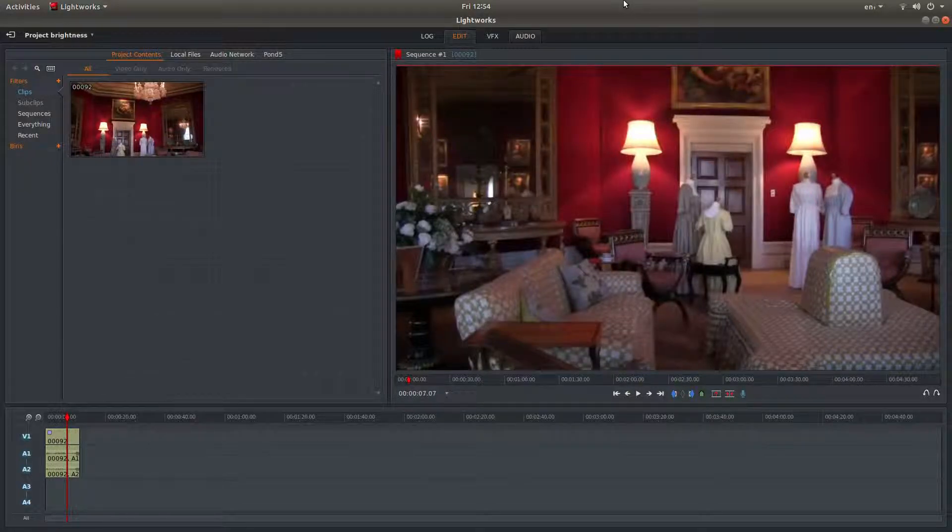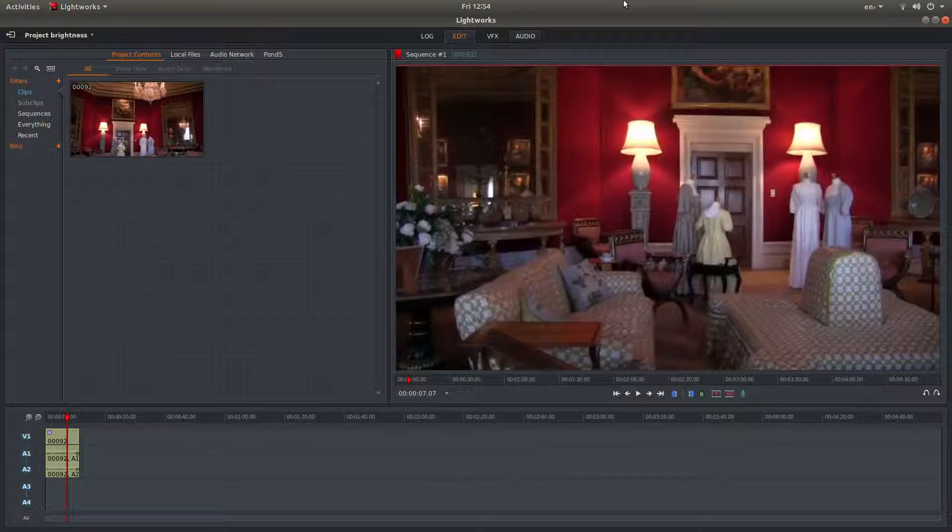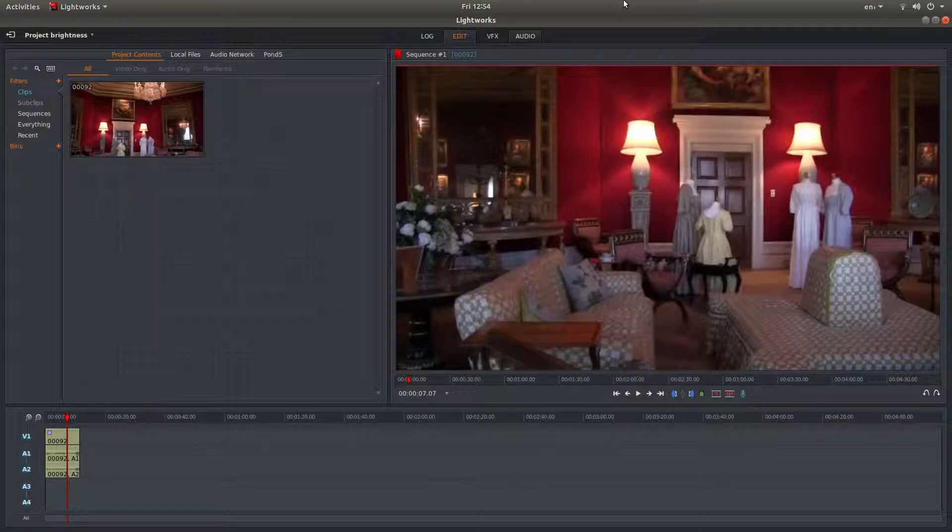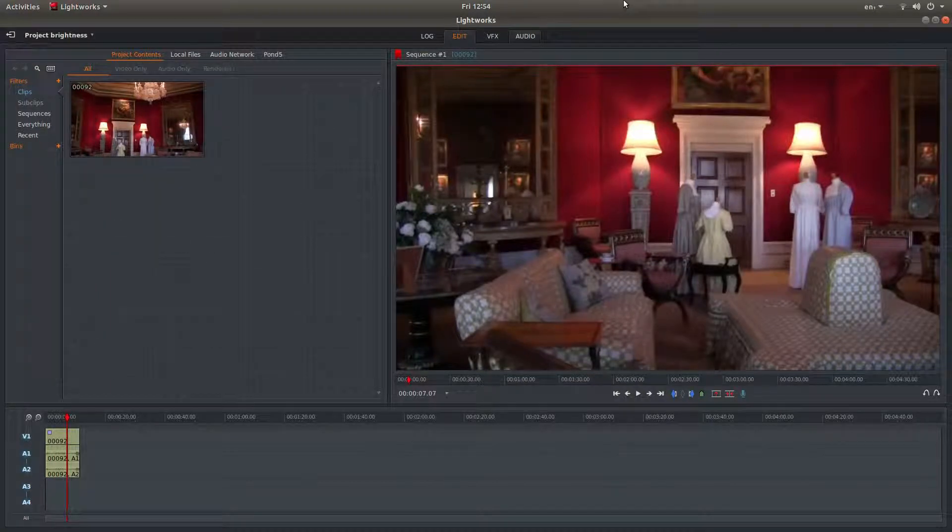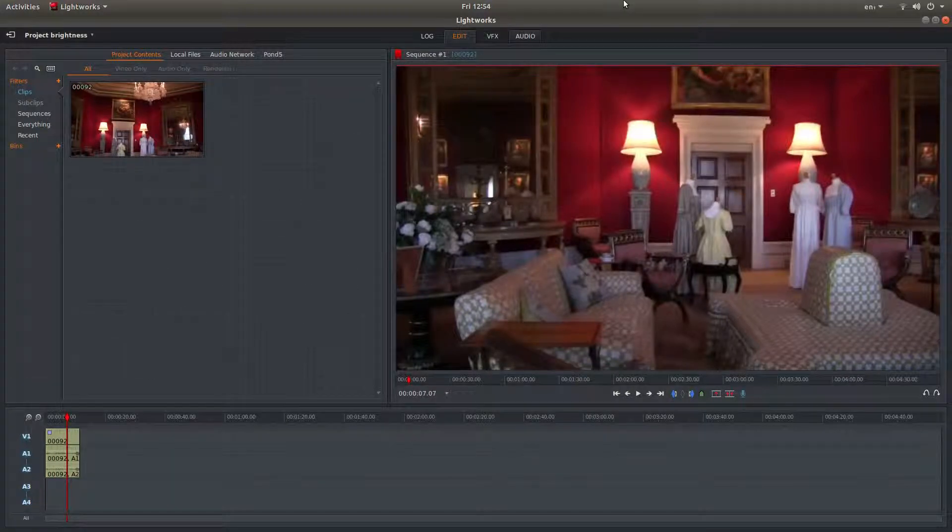In this Lightworks tutorial I will show you how to adjust the brightness and contrast of a video clip. I've assumed you have a basic understanding of editing in Lightworks. A link to my beginners tutorial is included in the description below for those that don't.